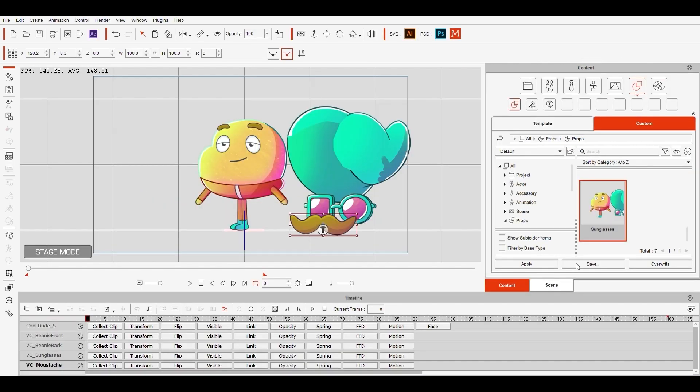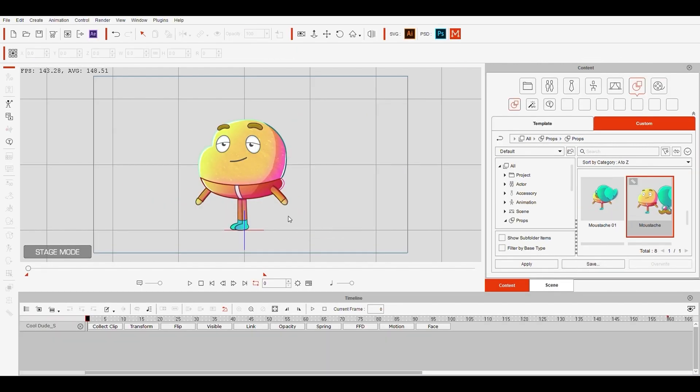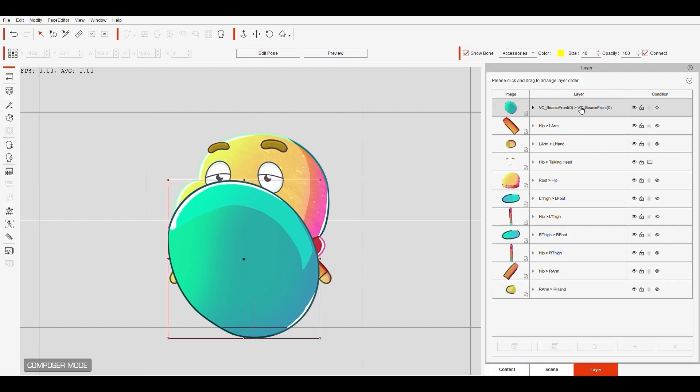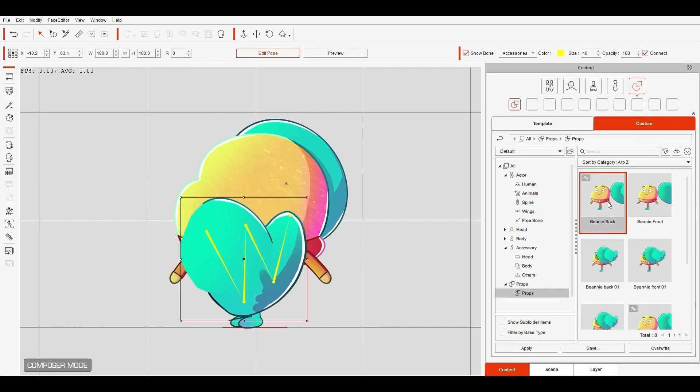Save each of the props, and now I'll select the character, go to Composer mode, and add each of them to the right places.